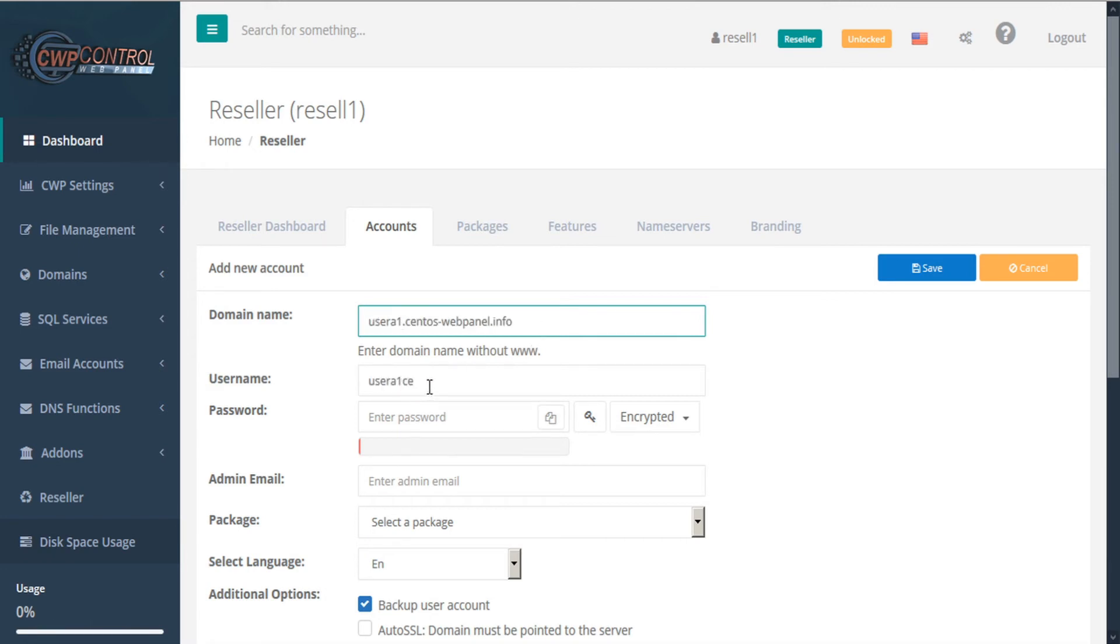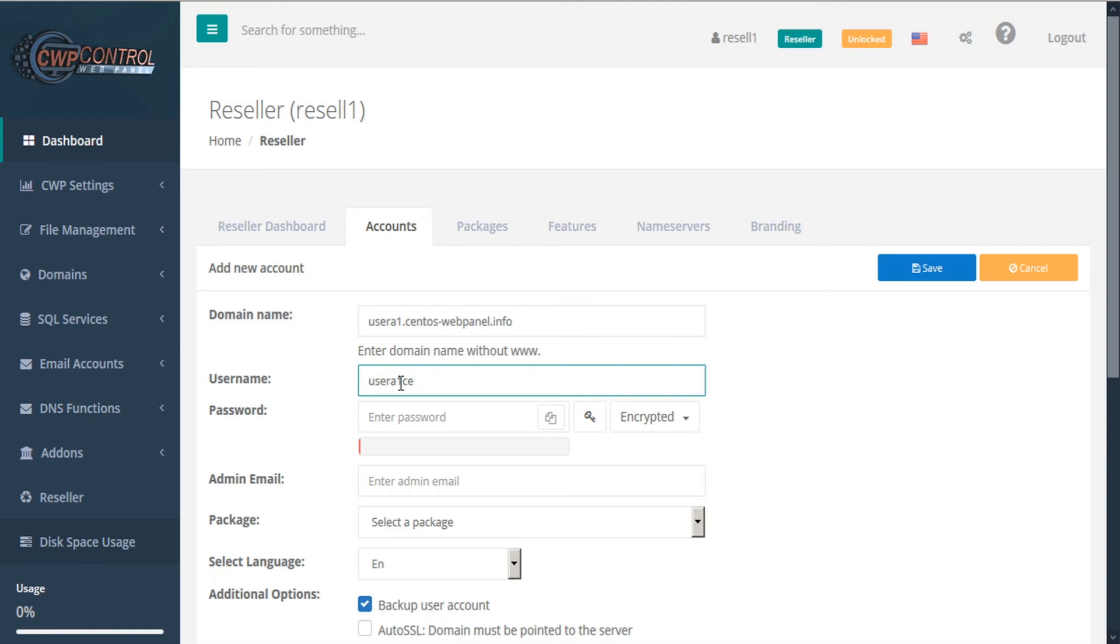A username will be automatically generated based on the domain name, but you can customize this if you wish. It can be a maximum of eight characters, but must not include any capitals or symbols.